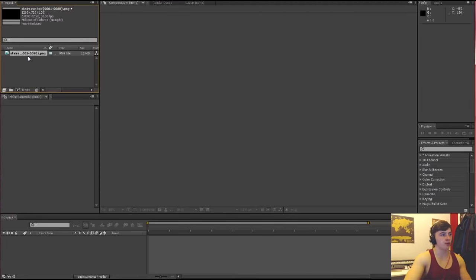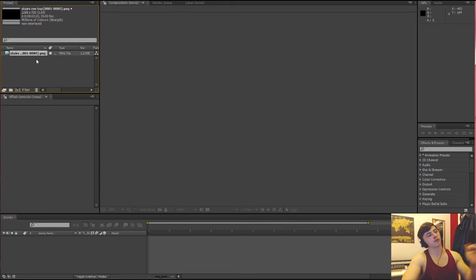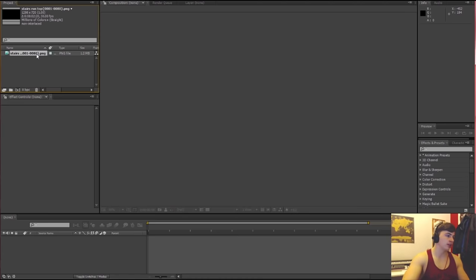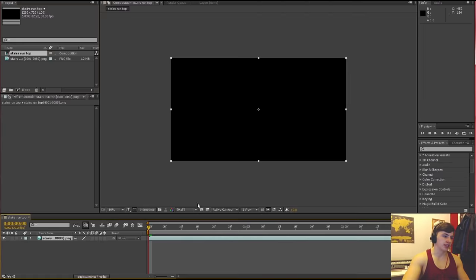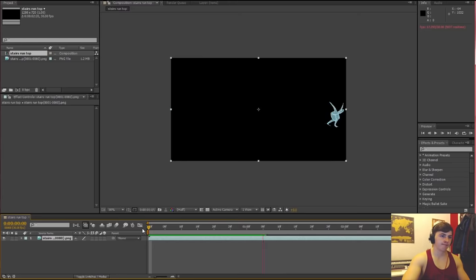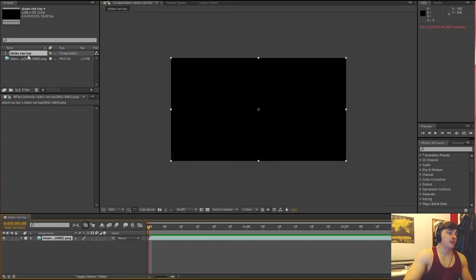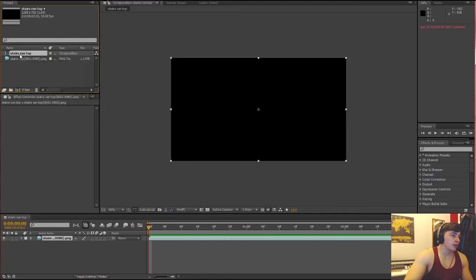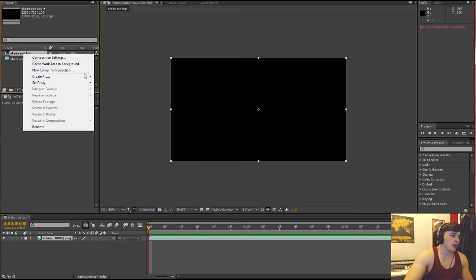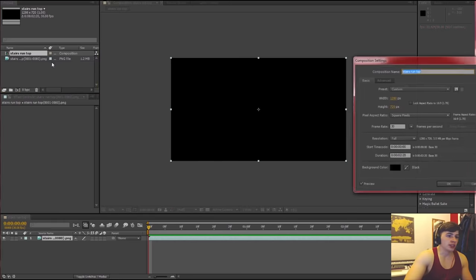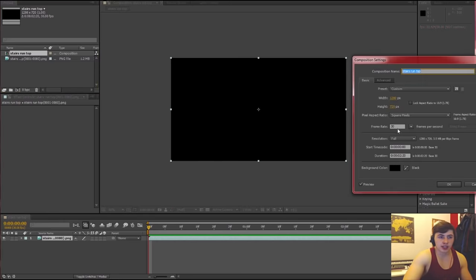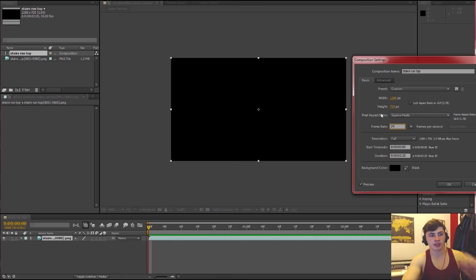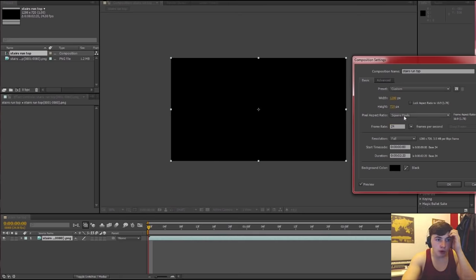Then you select all of them, make sure you tick PNG image sequence. Okay that should do it so it should be one file, it shouldn't be multiple files because that means it just sees them as lots of individual files instead of a string of files. So then you just drag them into here to create your composition.